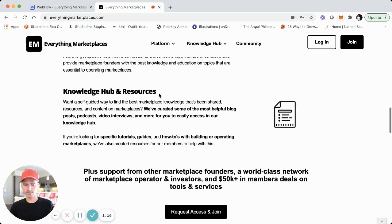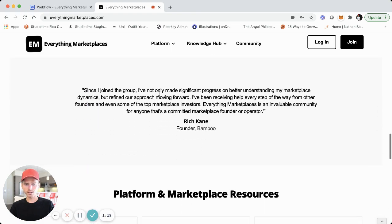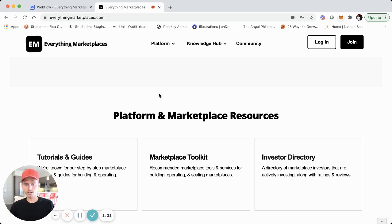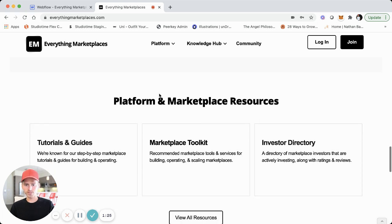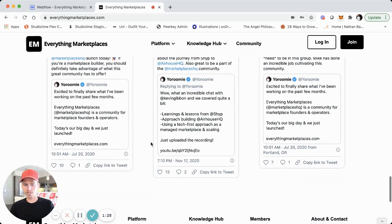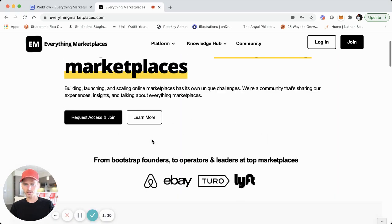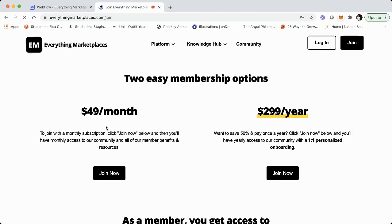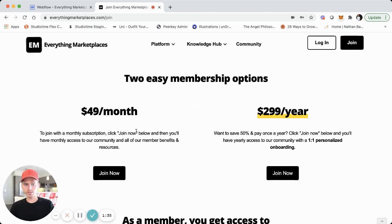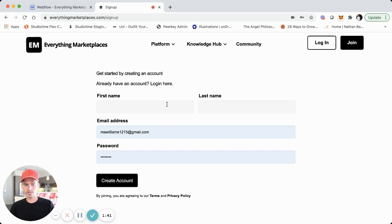I'm actually logged in — we'll log out so we can simulate going through. Here's the homepage. We have a bit more about what members get access to. Basically, this is a community and platform for marketplace founders and leaders. We have some resources and tweet embeds. If someone wants to join, they can click on request access. There are two membership options — it is a paid community.